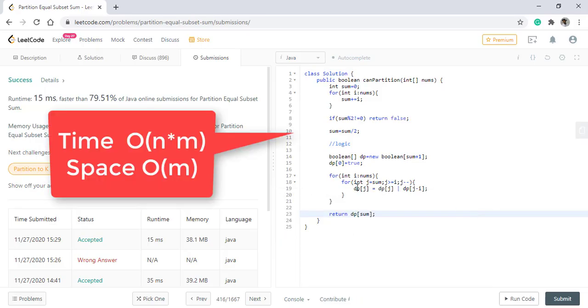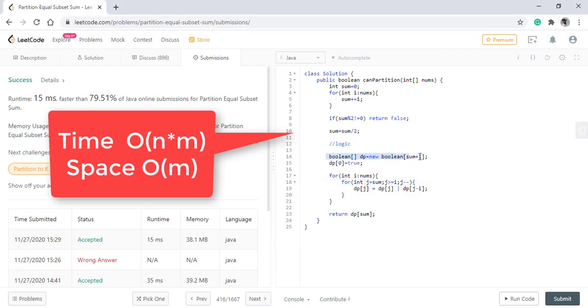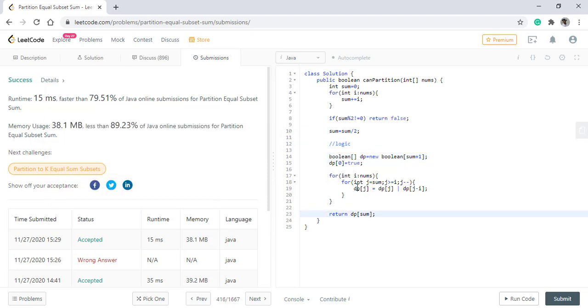The time complexity, as we can see, is n for this and sum for this which we will denote as m. So the time complexity becomes O of m times n, and the space complexity, as we are using a DP array, is O of m.